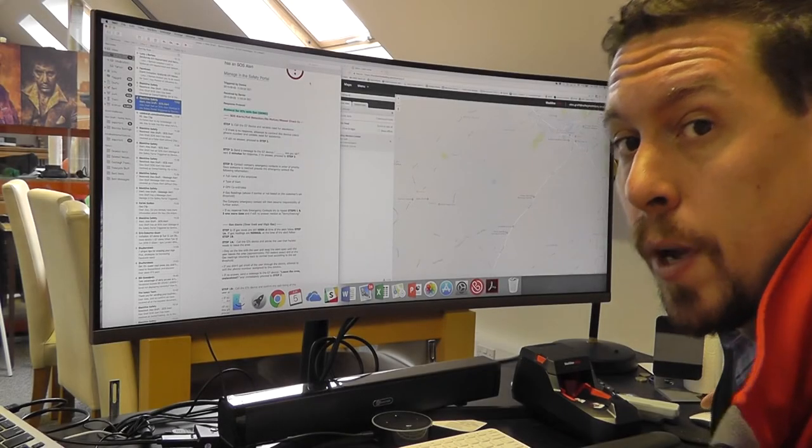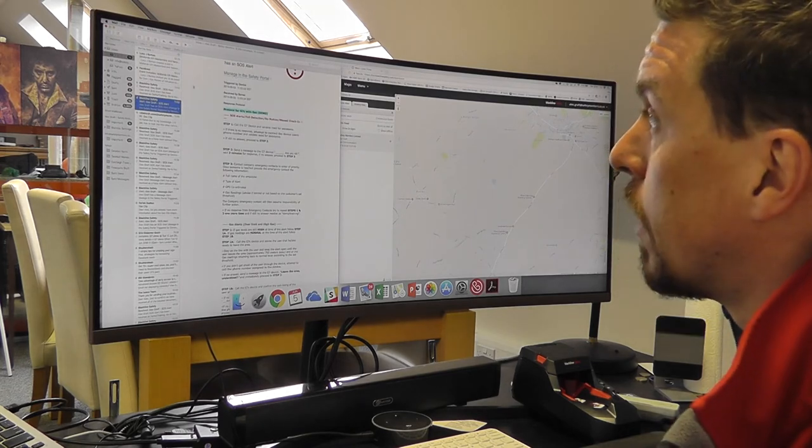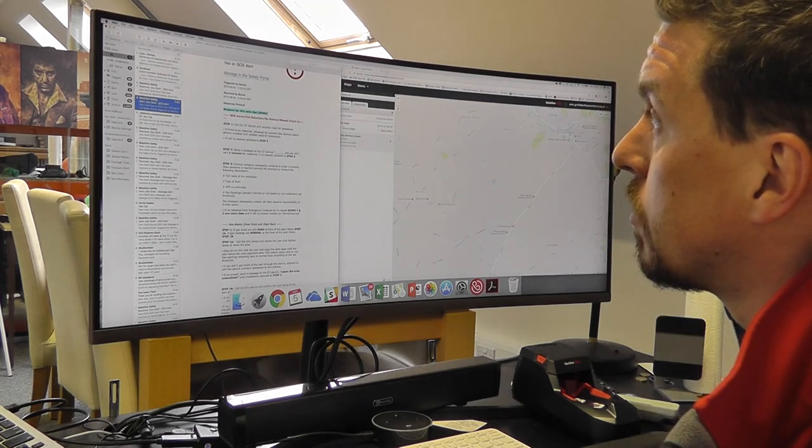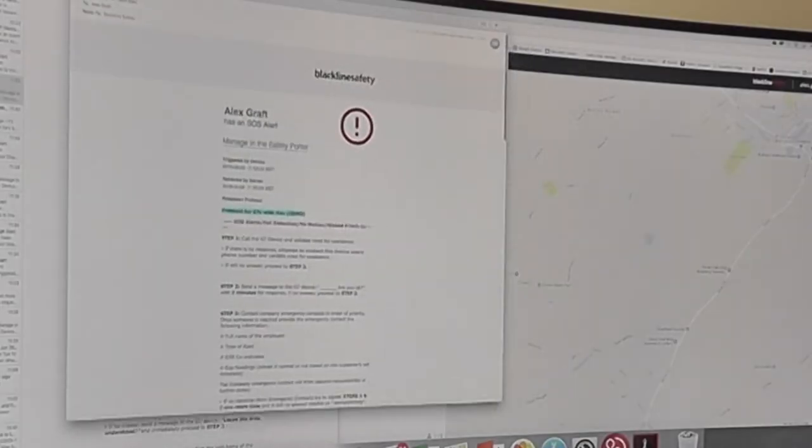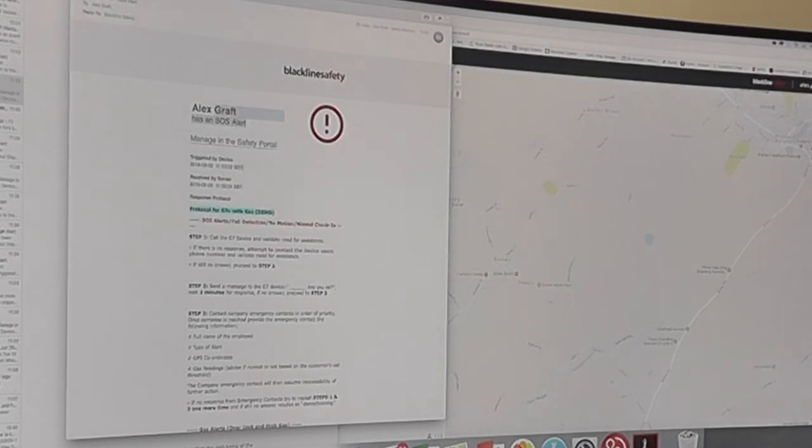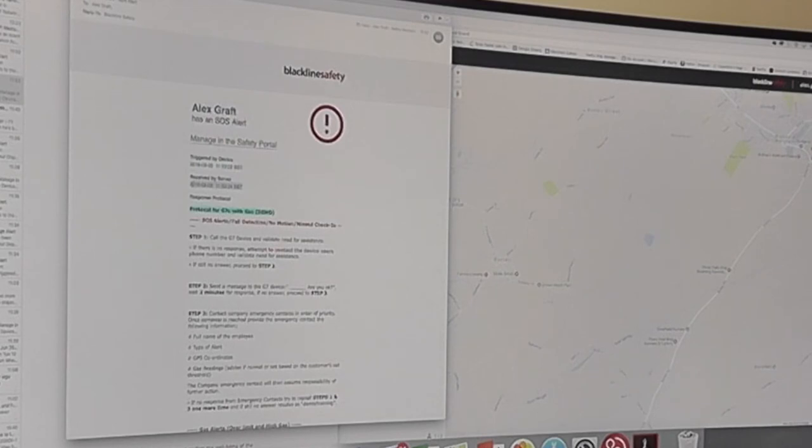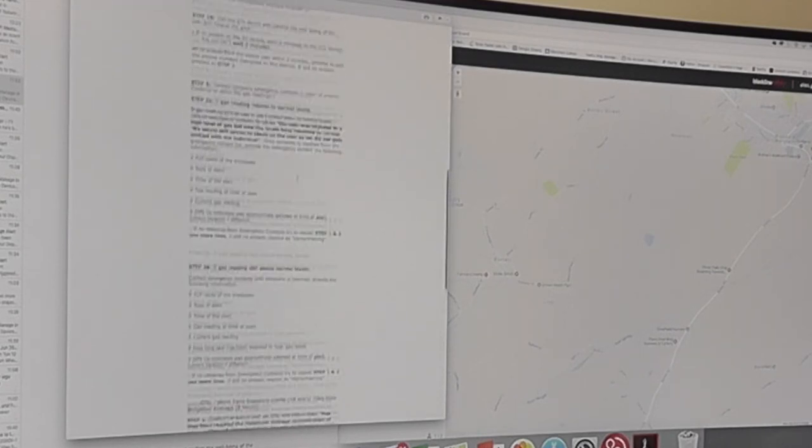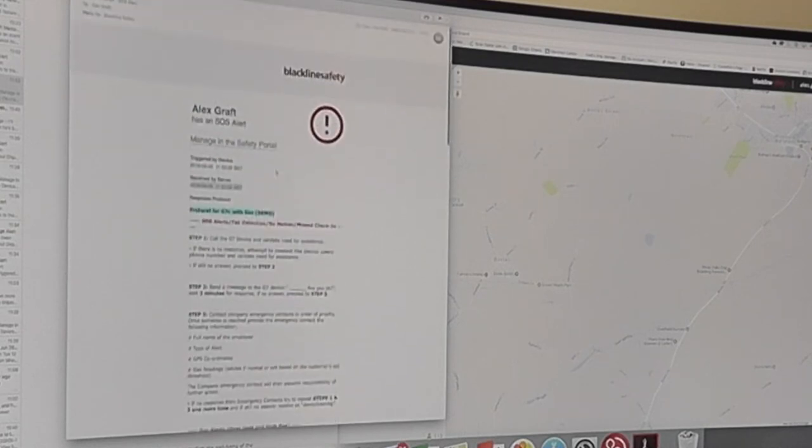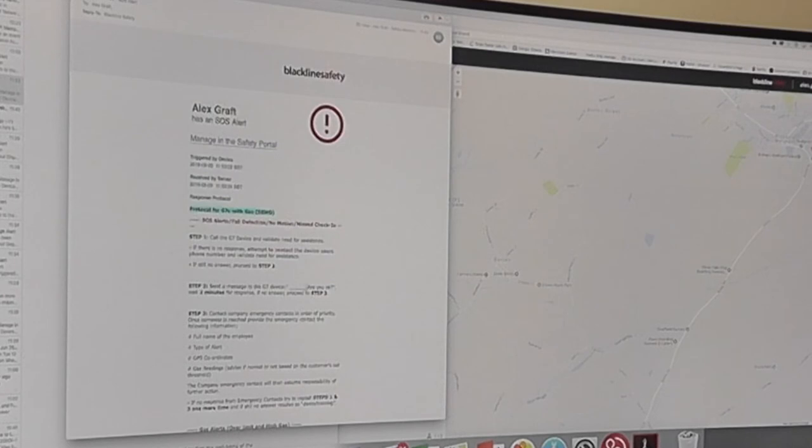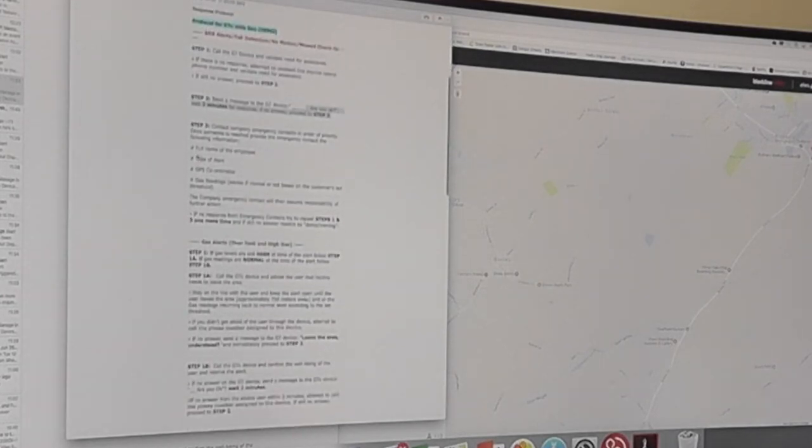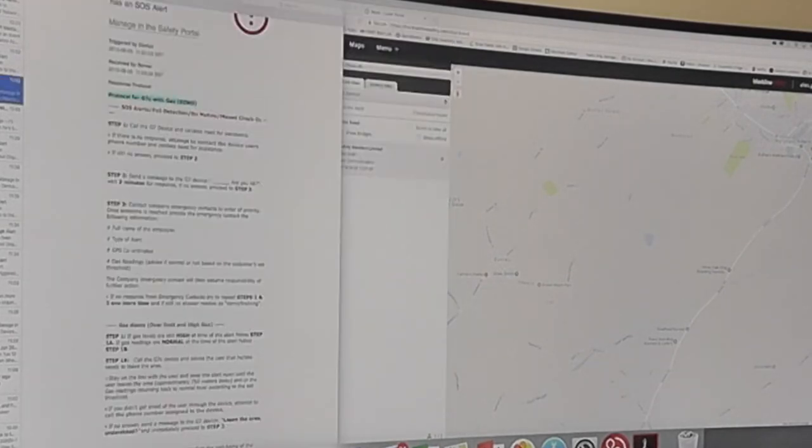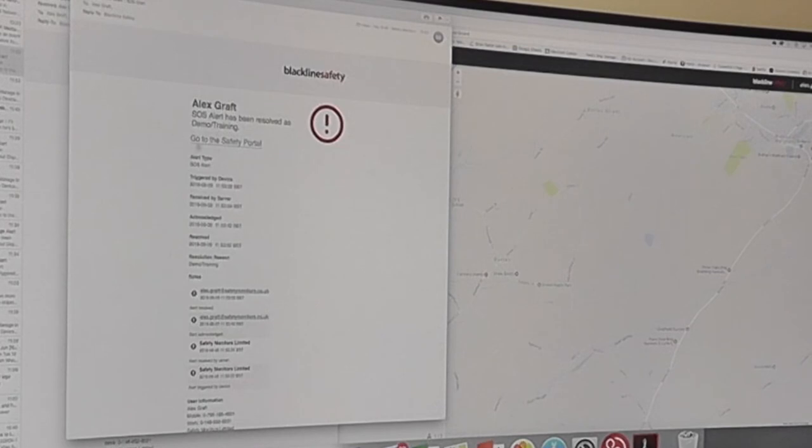While we're here we can also have a quick look at some of the email alerts that are raised. So you can see, I'll open up this email here. This was a little alert letting us know that I had an SOS alert. It was triggered by the device at 11:53 and received by the server two seconds later at 11:53:24. So that lets us know that there was an alarm and it gives us the operating procedures. These are standard procedures that are put together, what the operators should say, if they need to make any further contacts and how they can resolve it.